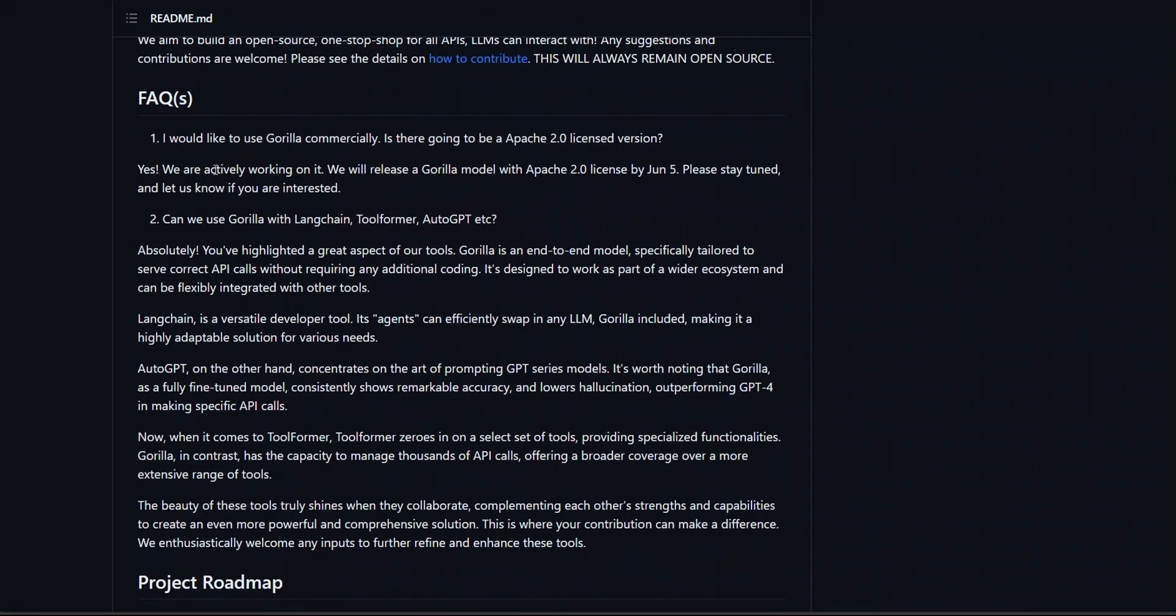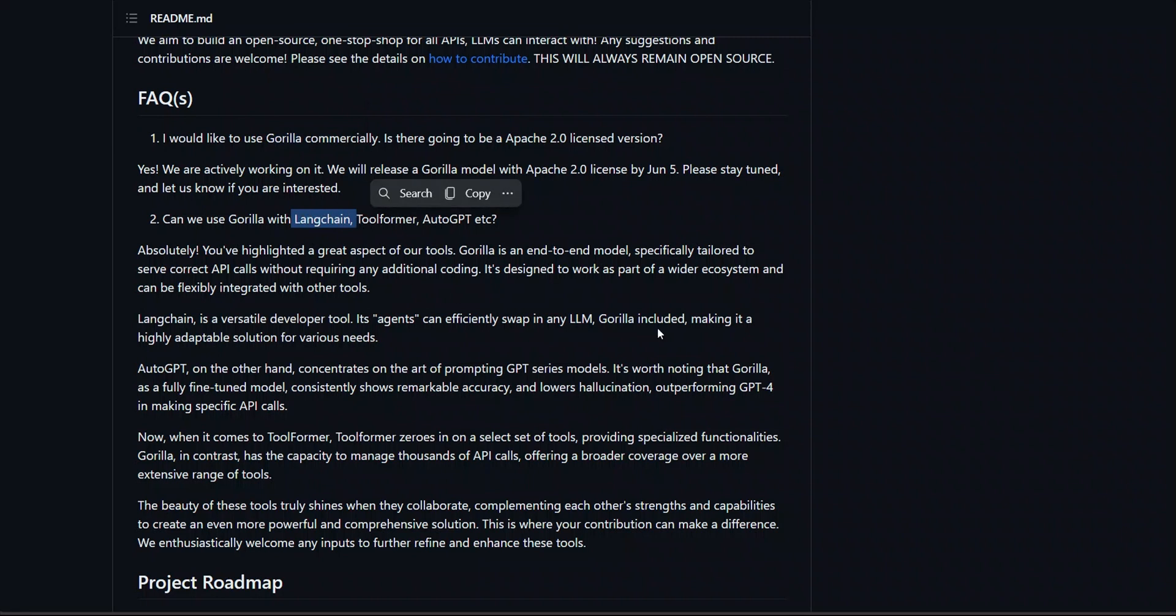In terms of the FAQs, we talked about it, you can use this model commercially. And you will also be able to actually interface this with LangChain. So, as I showed you in the beginning of the video, there is this concept of agents.